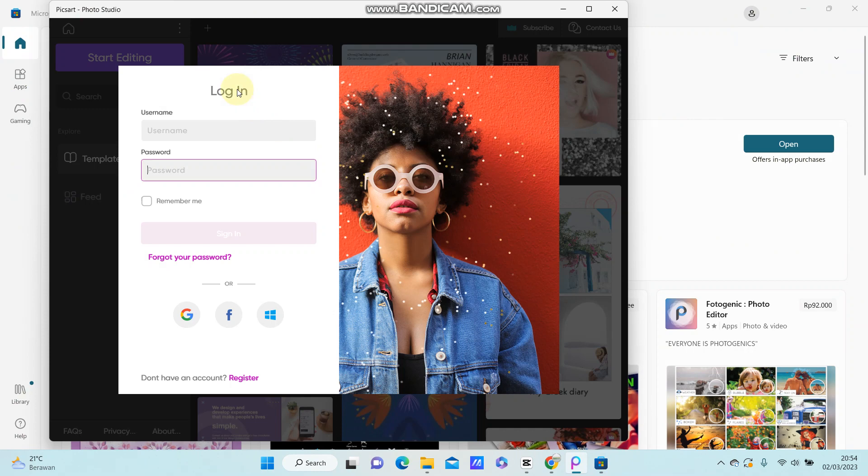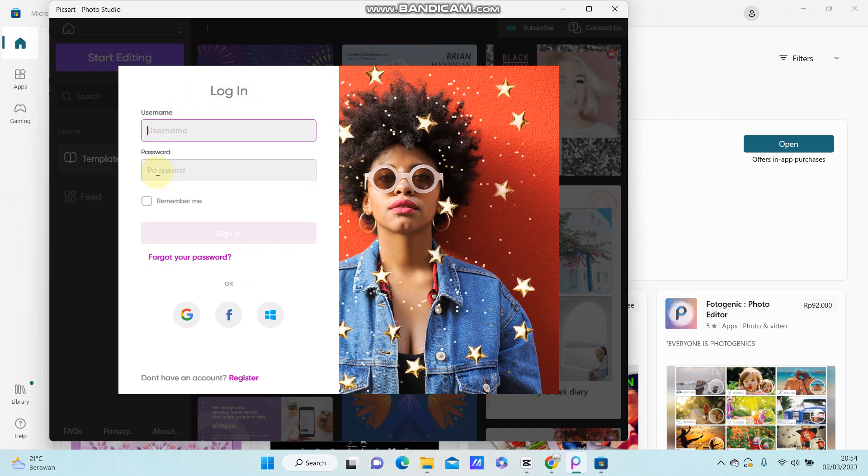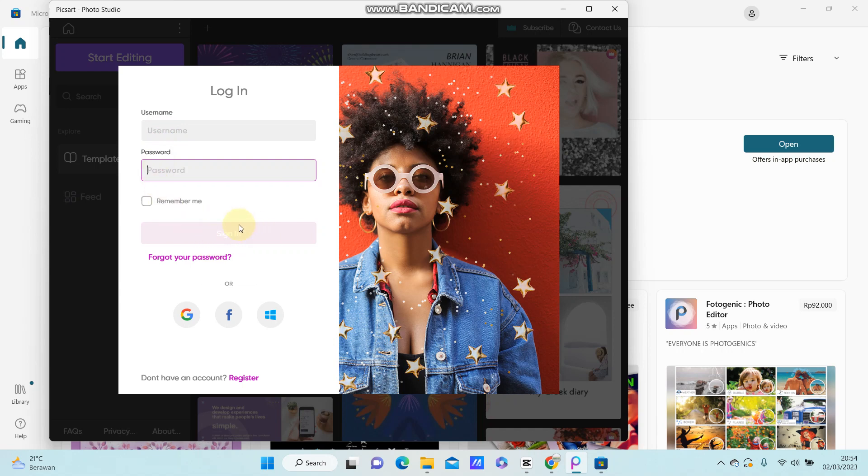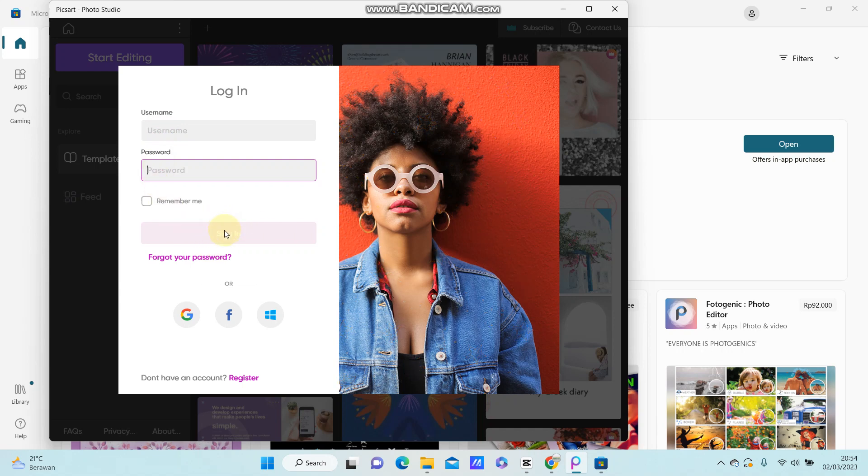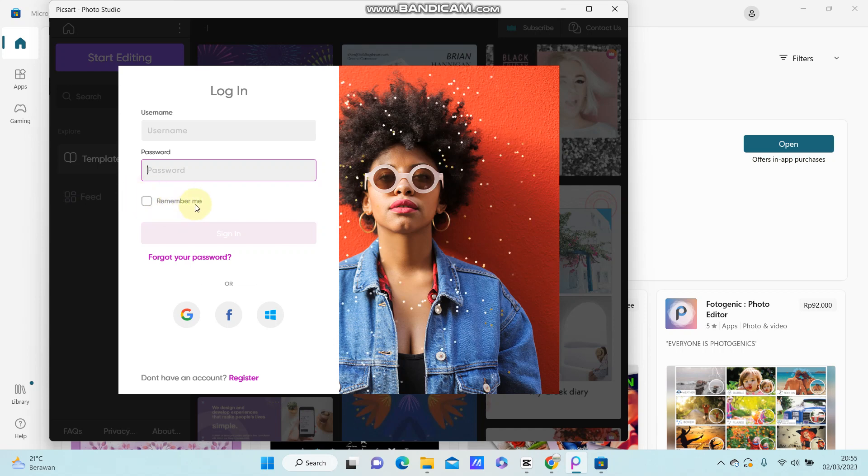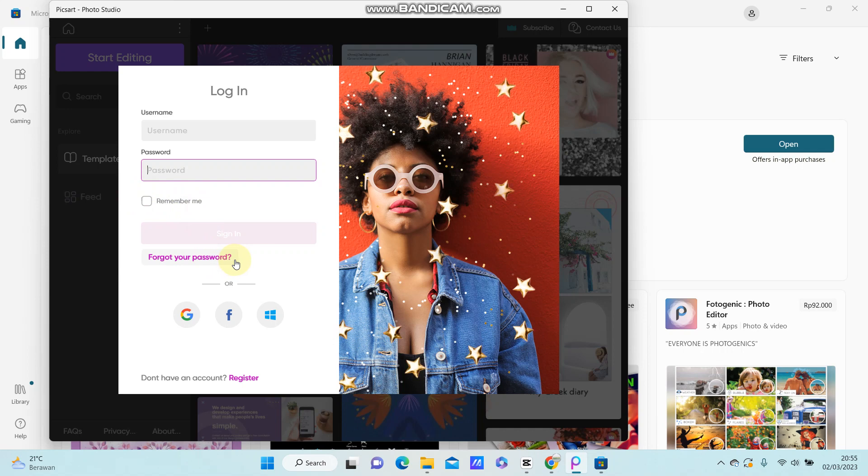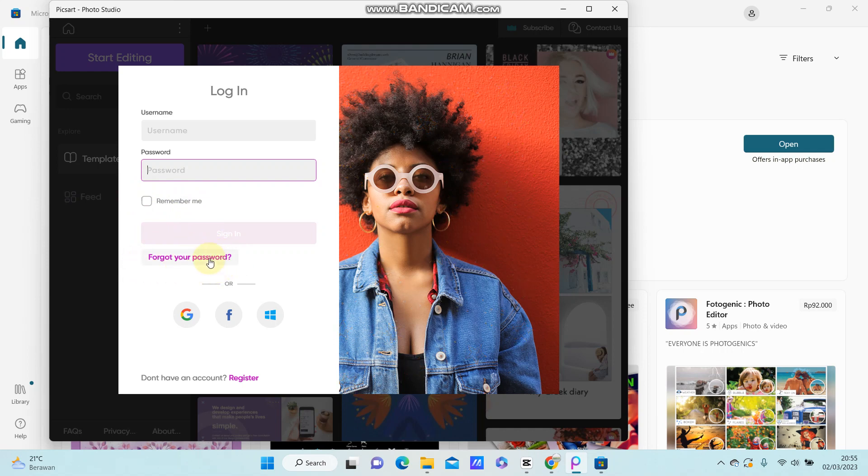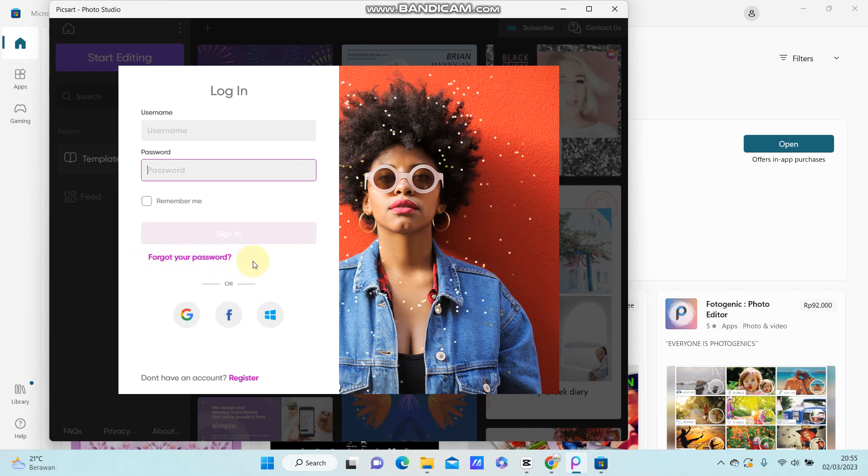After that, you can log in to your account, so just put your username and your password and click sign in. You can also check the Remember Me option here, but if you forgot your password, you can select this writing that says forgot your password and follow this tab.